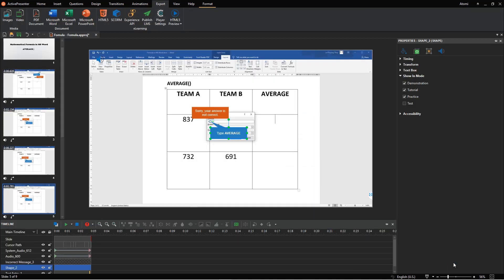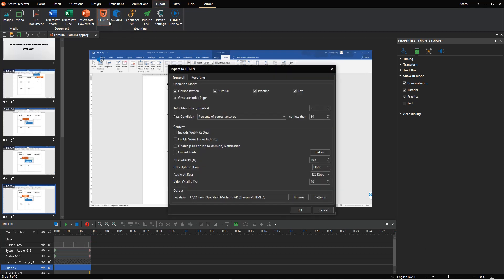After that, to export the project, in the Export tab, click HTML5. By default, all modes are selected in the Operation Modes section of the General tab. So, you can untick the unwanted ones. Then, customize options like Total Max Time and Pass Condition here if needed. This option is only available for the test mode.